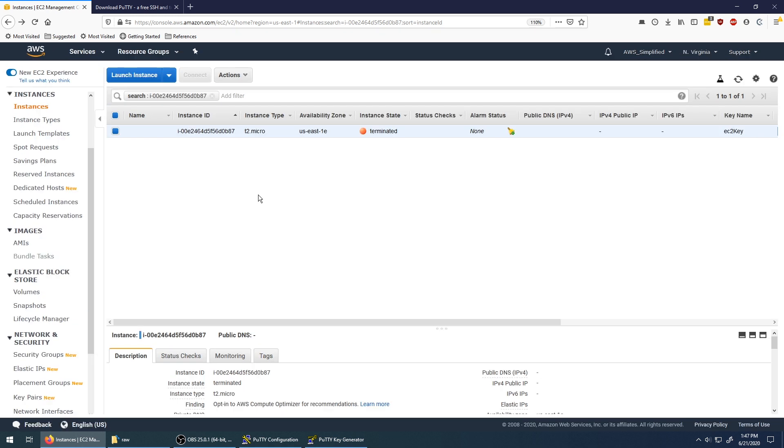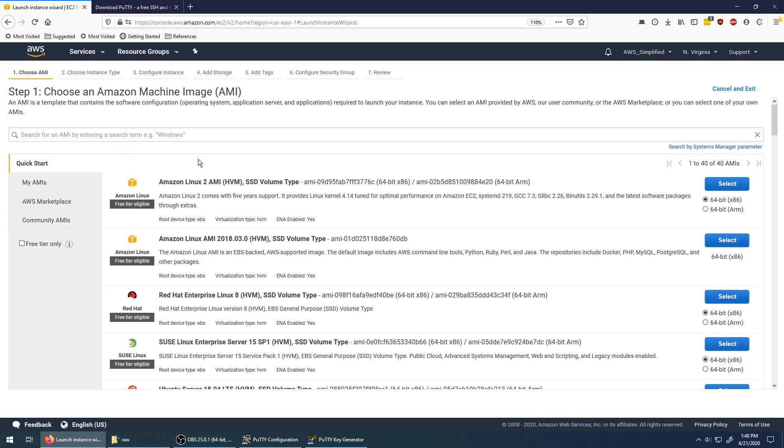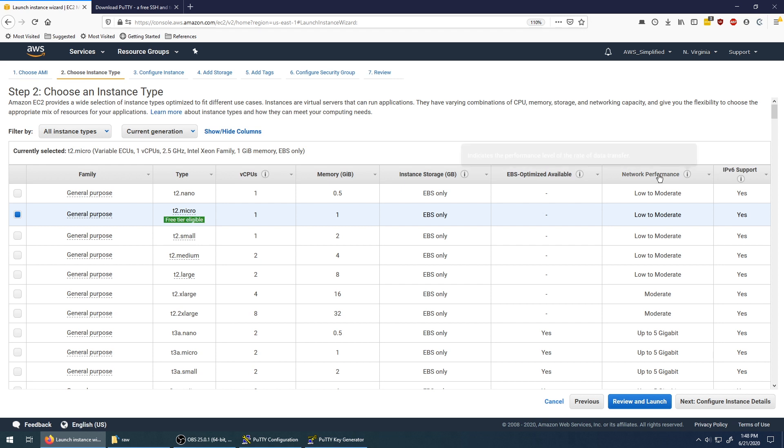So here I am in the AWS console in the EC2 section. I'm going to create a free tier instance using the wizard. Clicked on launch instance. Going to use an Amazon Linux 2 AMI. Clicking on select in the top right.